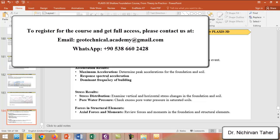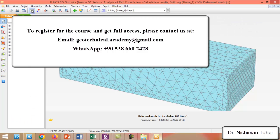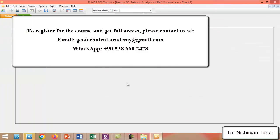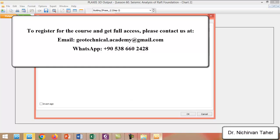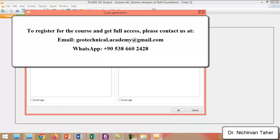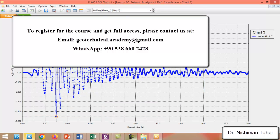The next result to check after the earthquake is the maximum or peak acceleration at the mat foundation. In the Curve Manager, we create a new curve with dynamic time on the x-axis, select the center of the mat foundation, and choose acceleration in the x-direction. The maximum acceleration at the mat foundation is approximately 0.43.